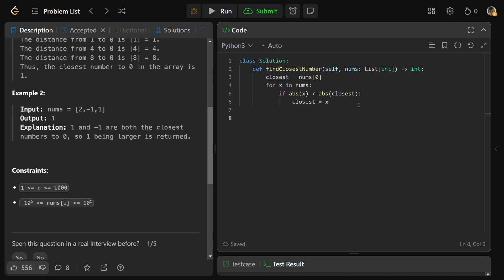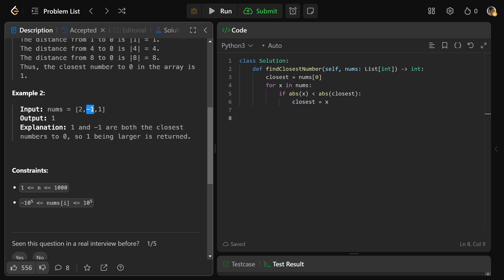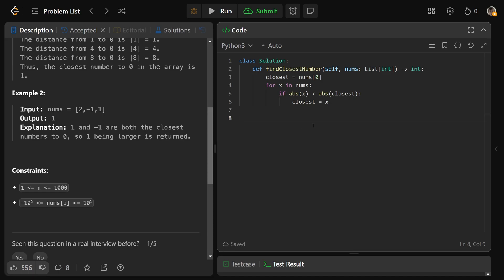After we get through this for loop, you're going to have closest as the closest number. But what's interesting here is that if you have closest as a negative number, and the positive version exists in the array, then you would want to return the positive version. So we can do this with an if statement.